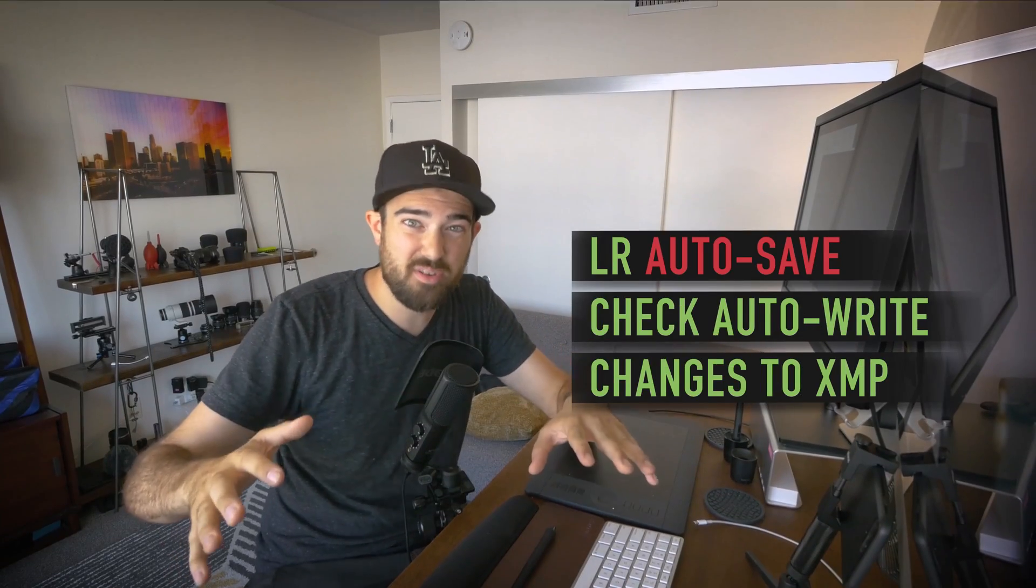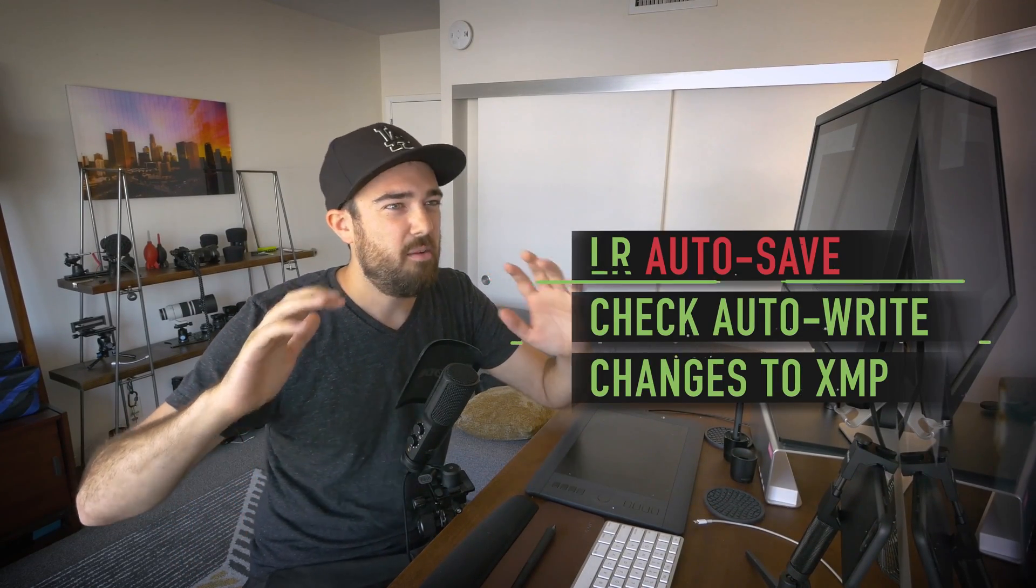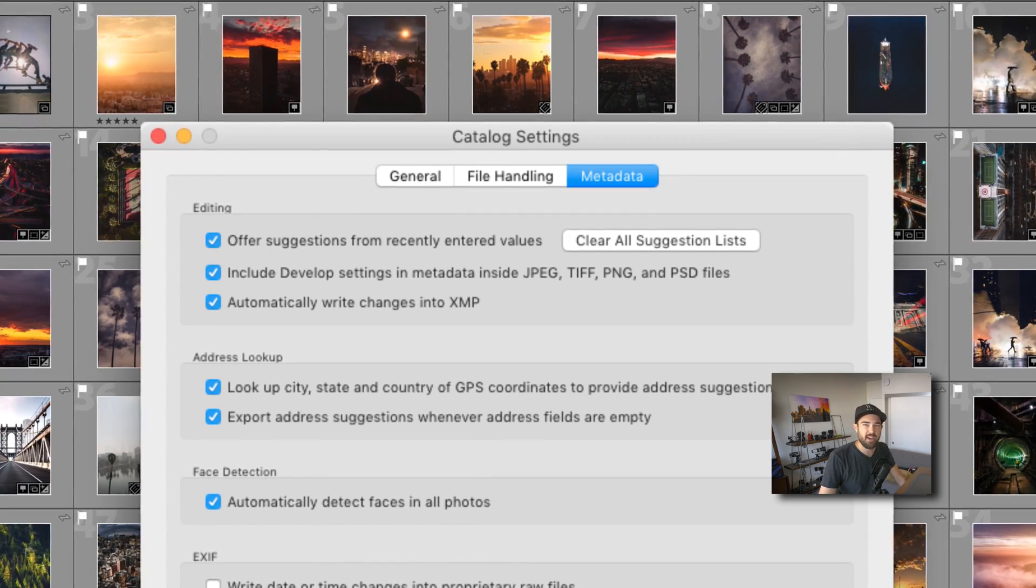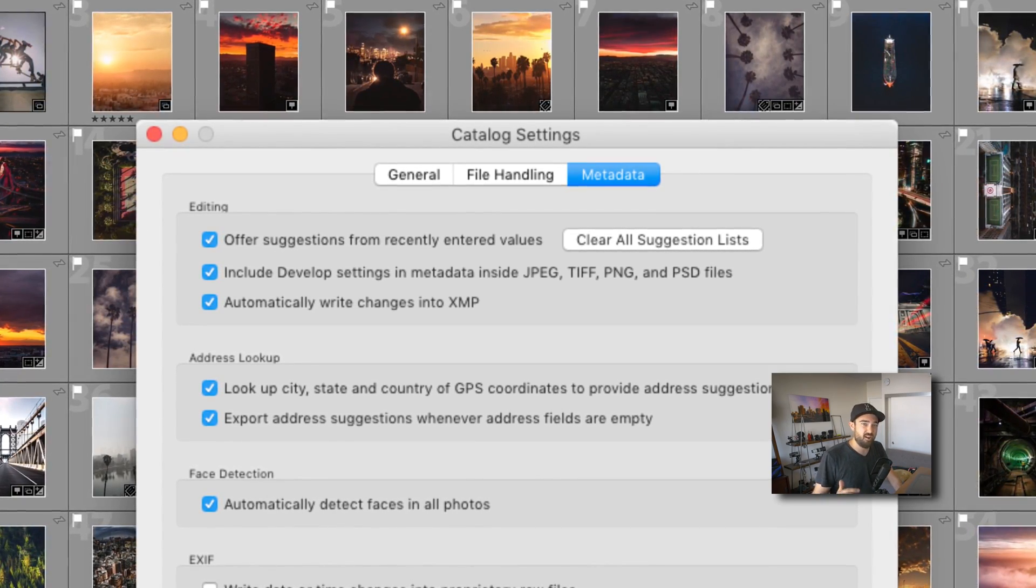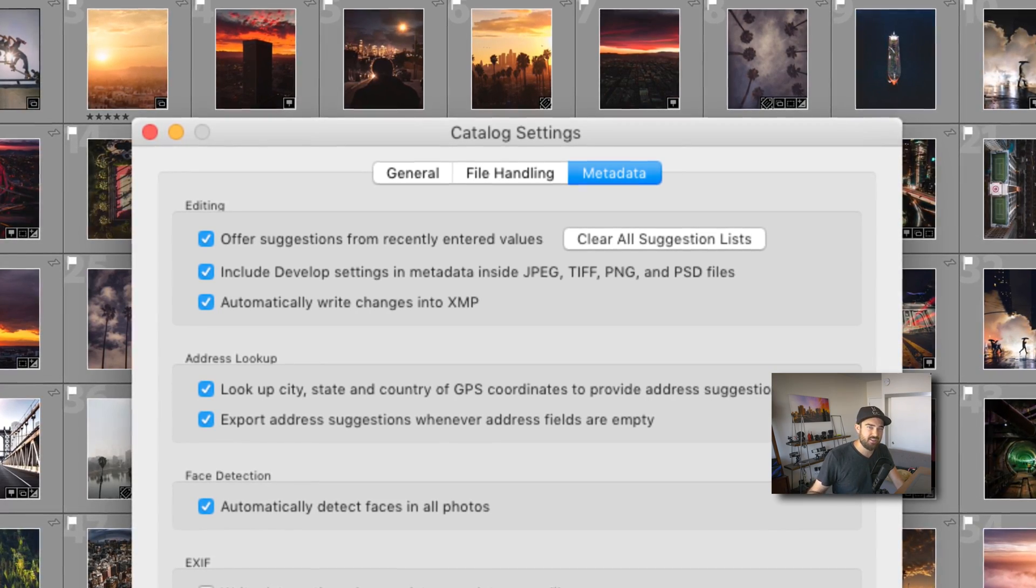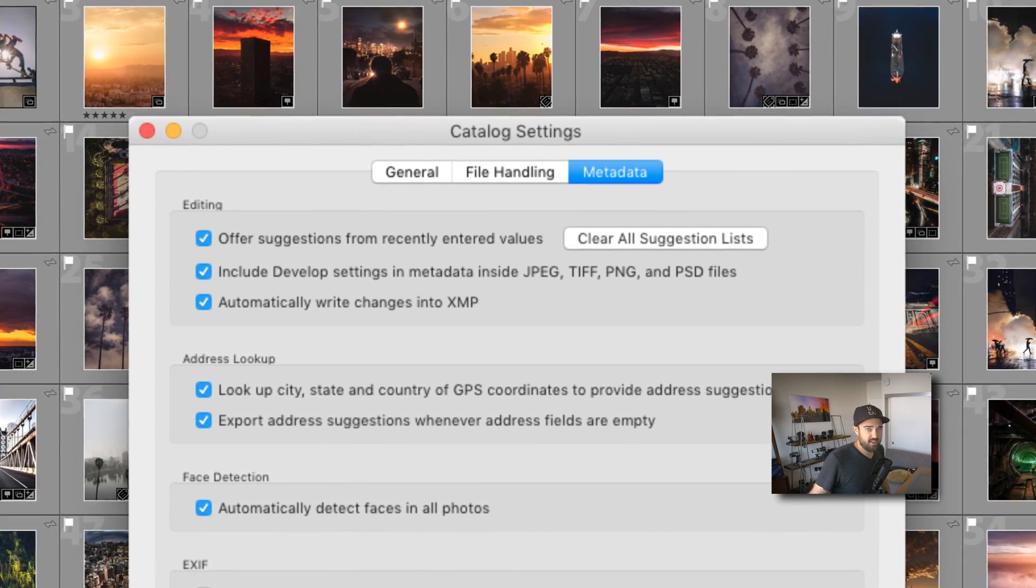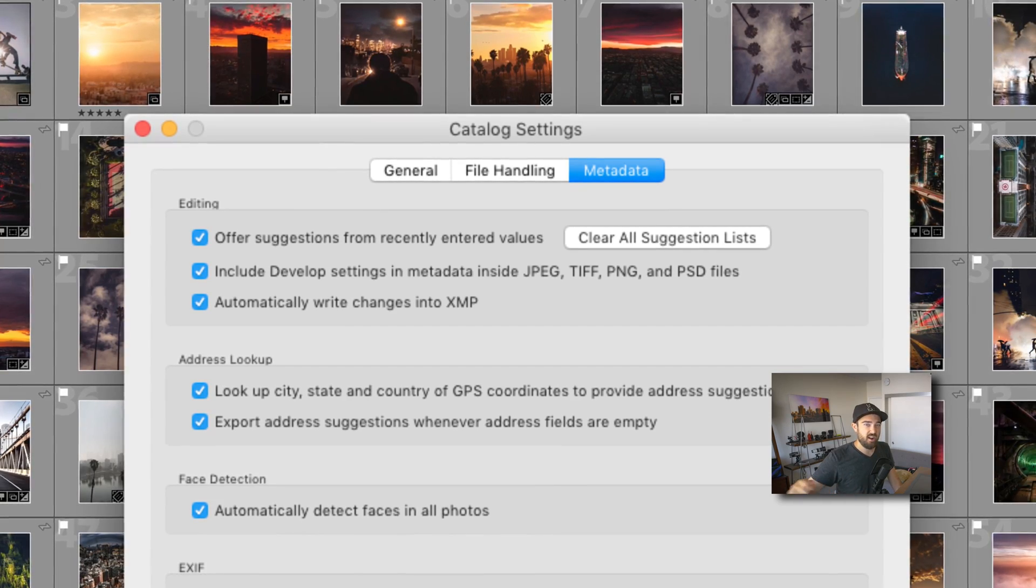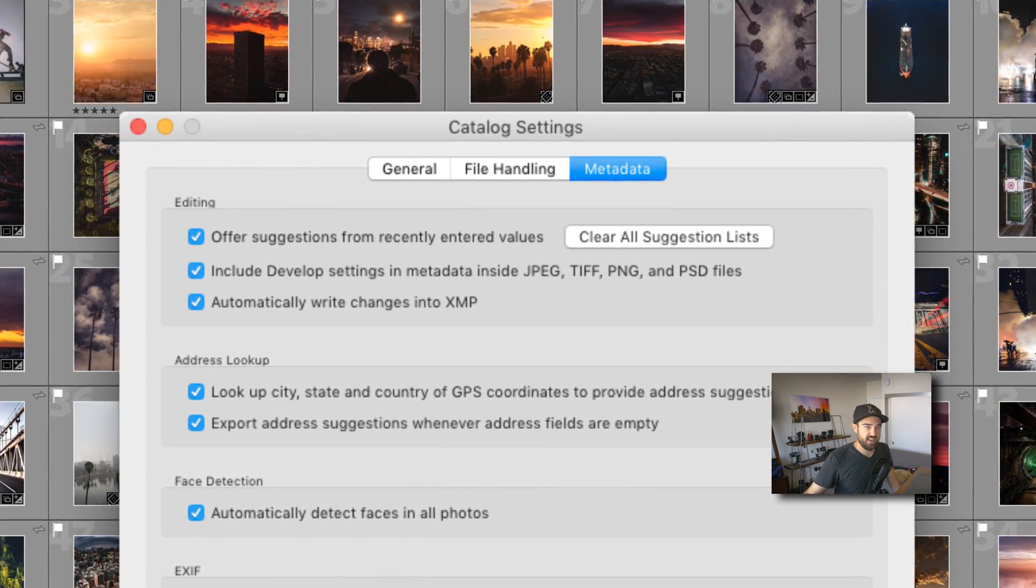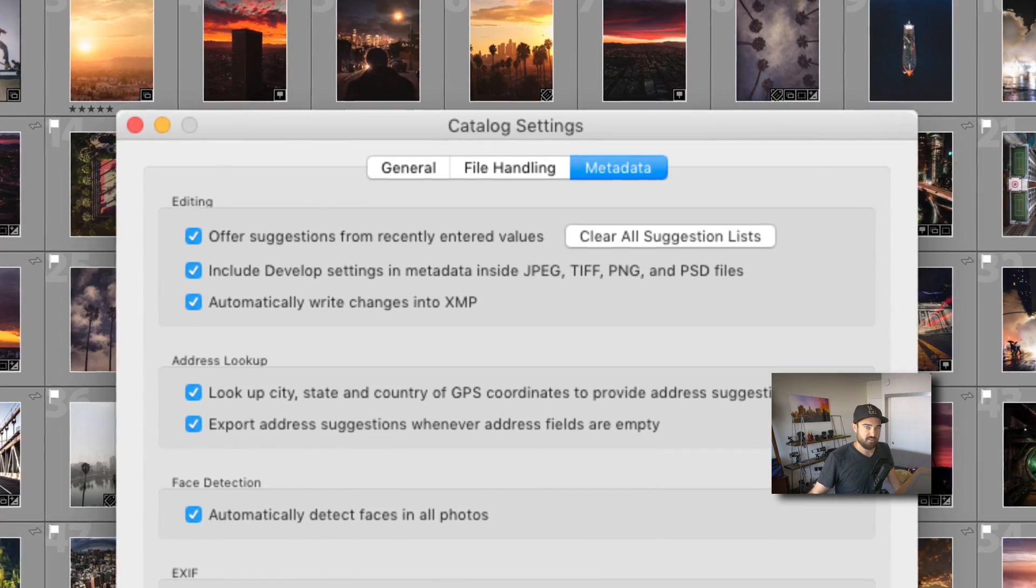This is the most important setting in the entire video. It's hidden under Metadata and Catalog Settings. But if you go to the third option, it says Automatically Write Changes into XMP. And this is basically an autosave of every edit you're doing as you're doing it. When you slide a slider in the develop module, it's going to write a sidecar XMP file that contains all your edit decisions.